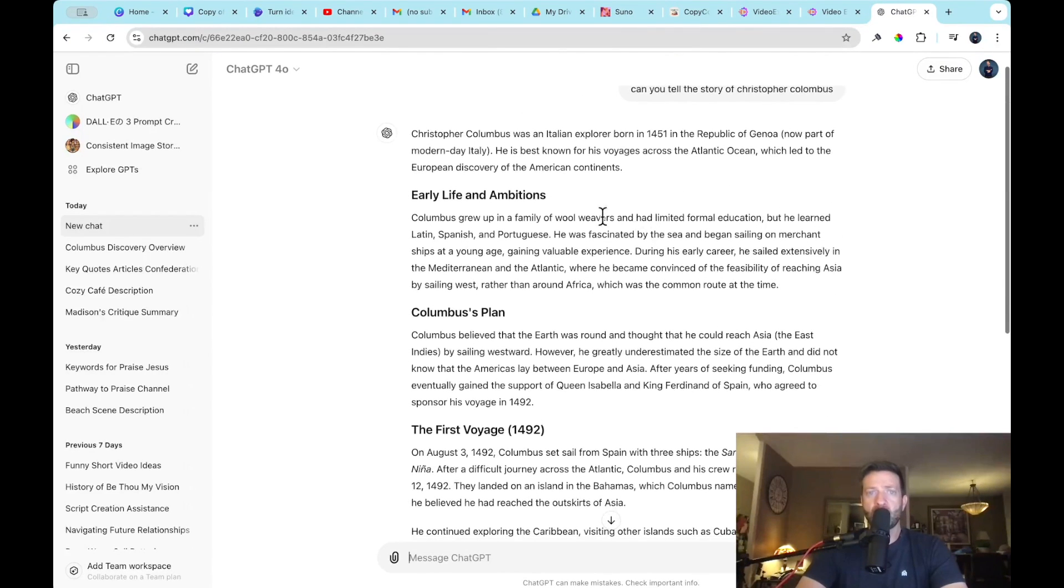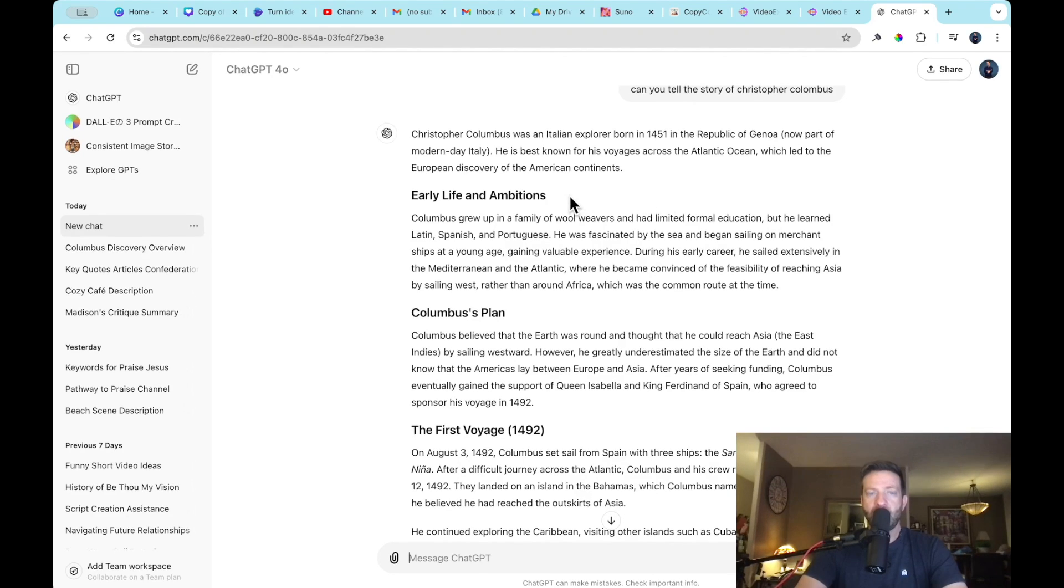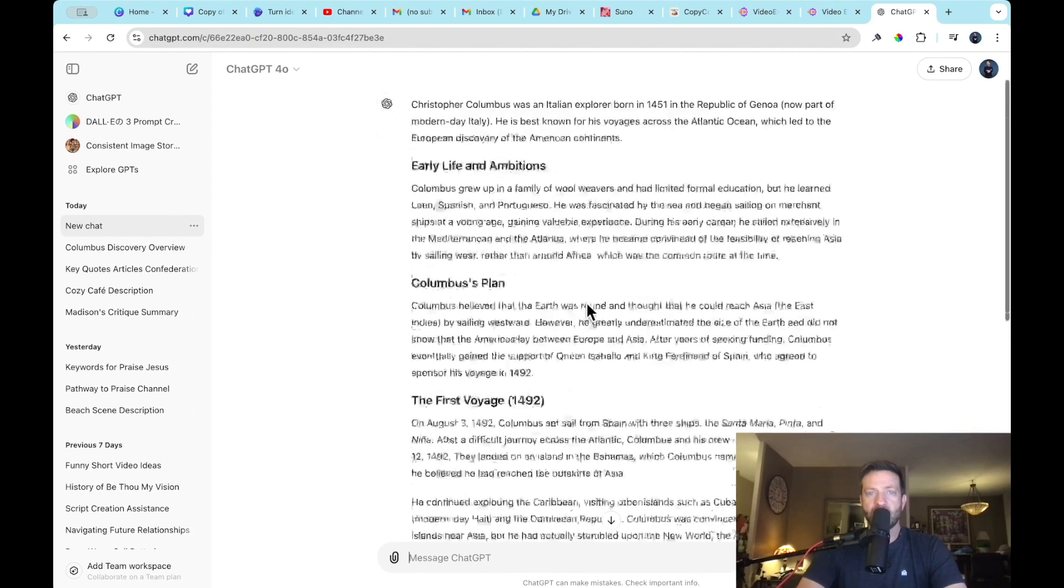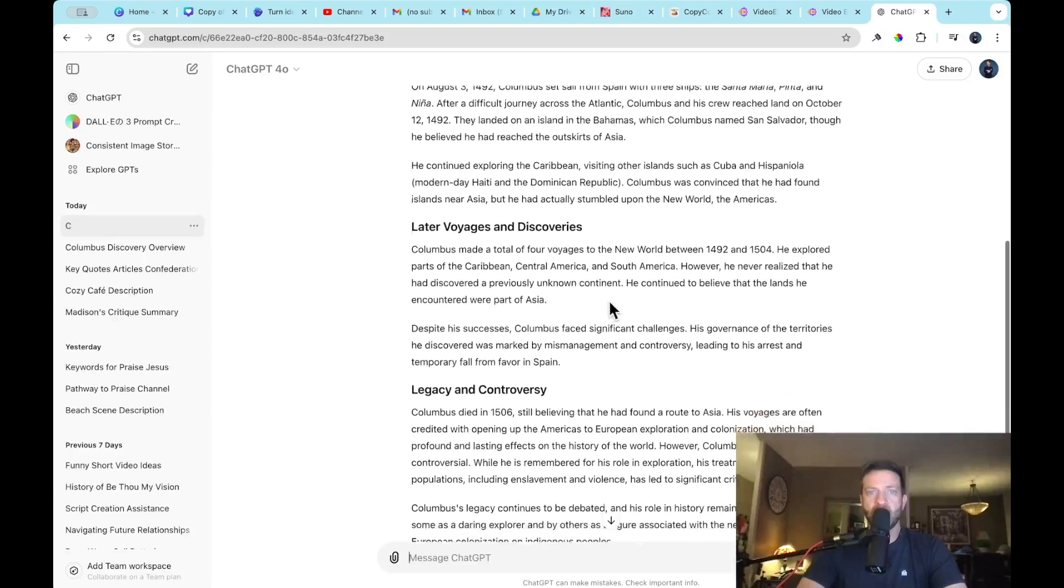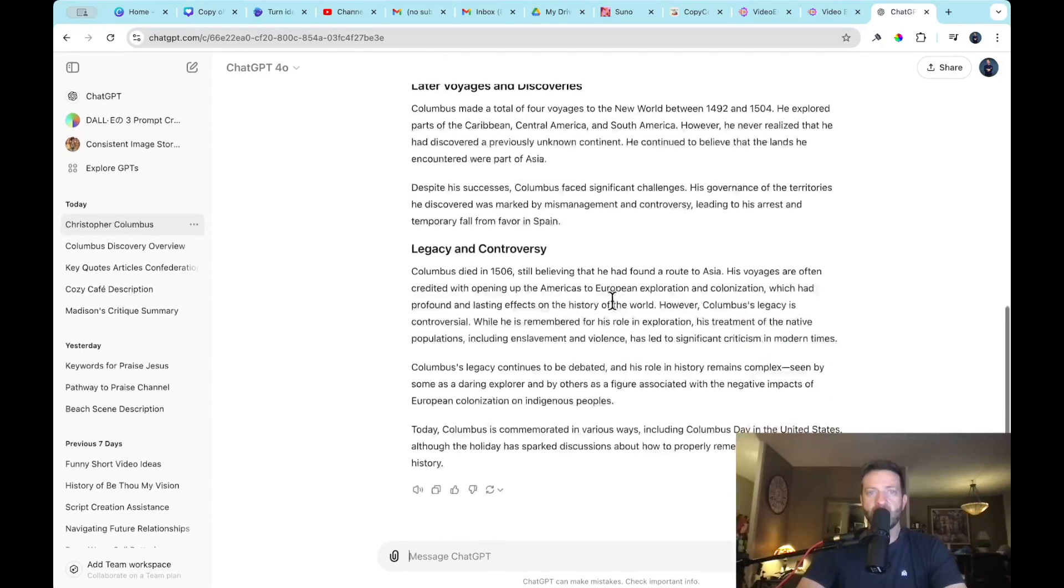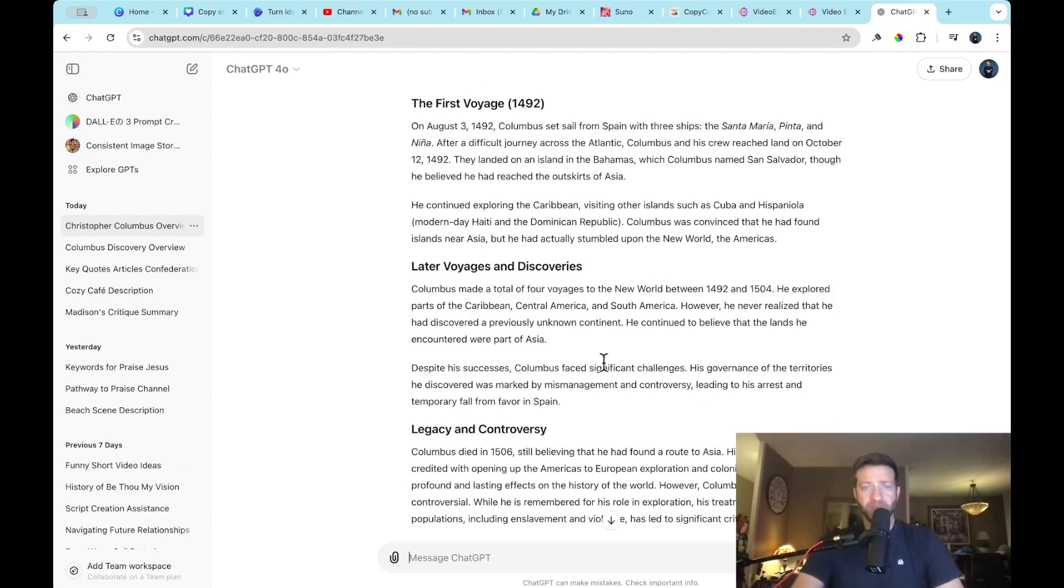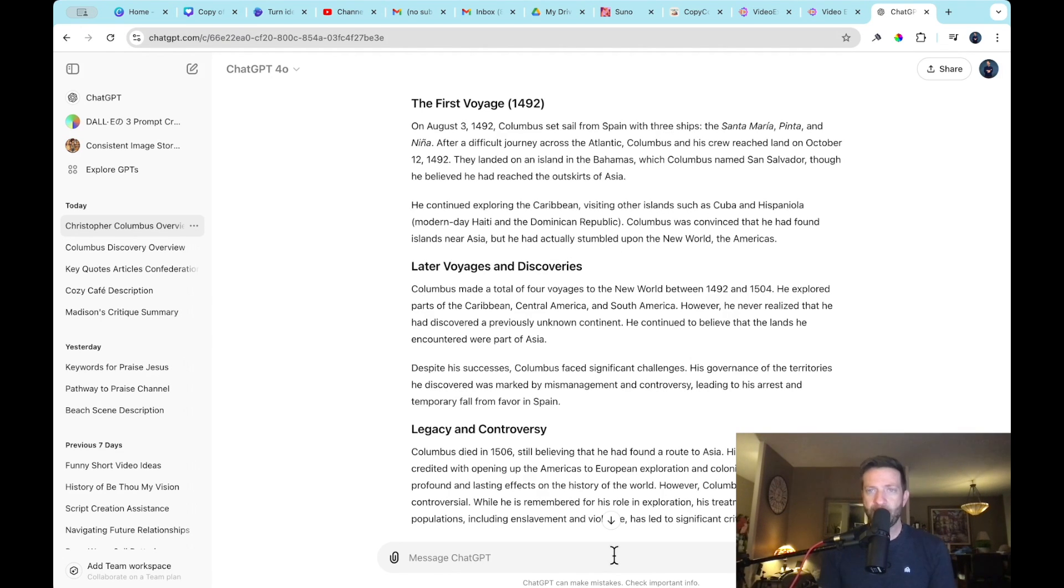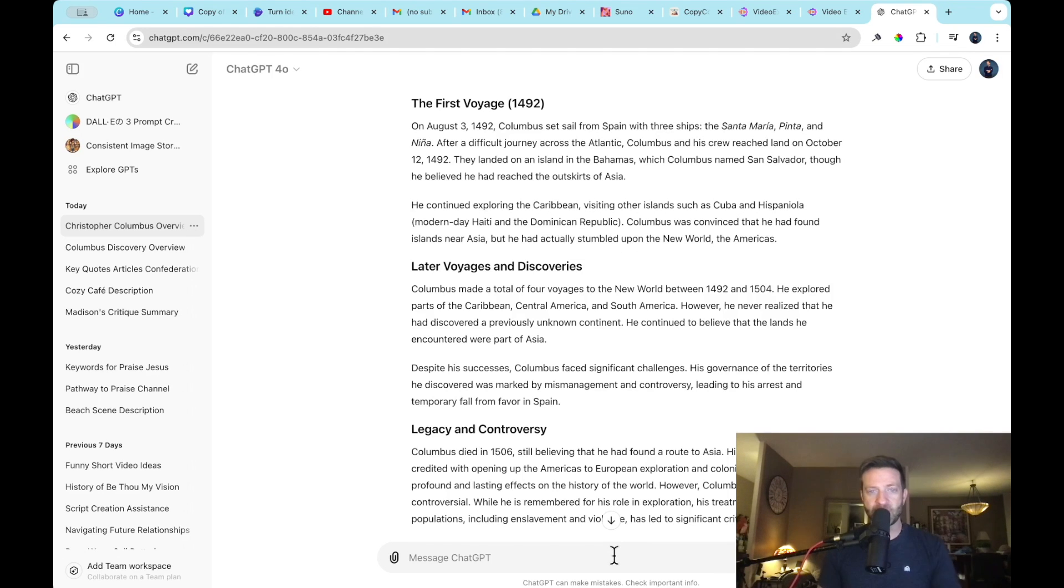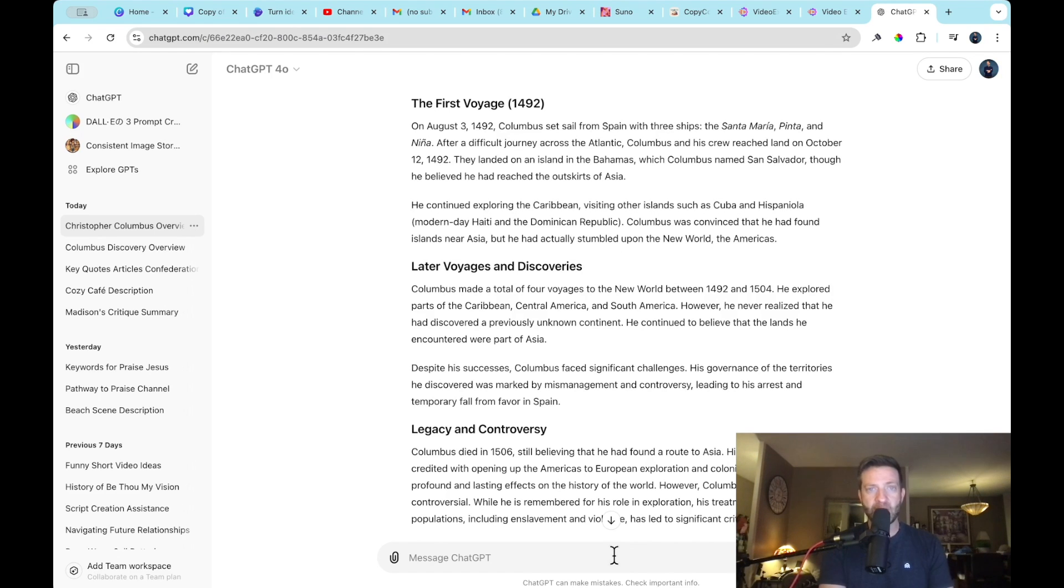So it created it in segments, which is great, which is what we want. Early life and ambitions, Columbus's plan, first voyage, later voyages. Okay, good. Now, now that we have the segments of the story, I'm going to ask ChatGPT to create the descriptions of the images that we were going to need for each segment. So again, let the technology do the work for you. Don't overthink it. Just use the technology. Otherwise, if we didn't have this technology, then we would have to create our own prompts.